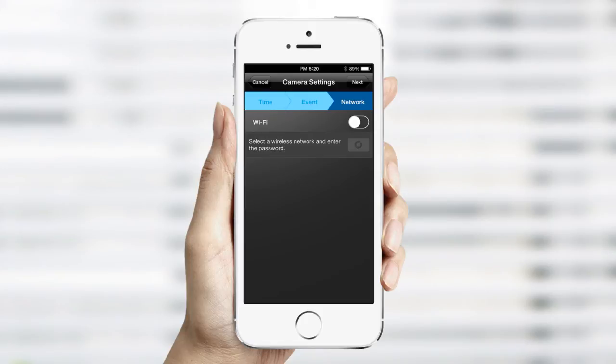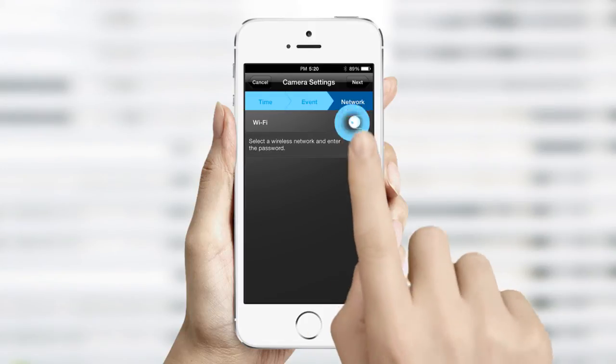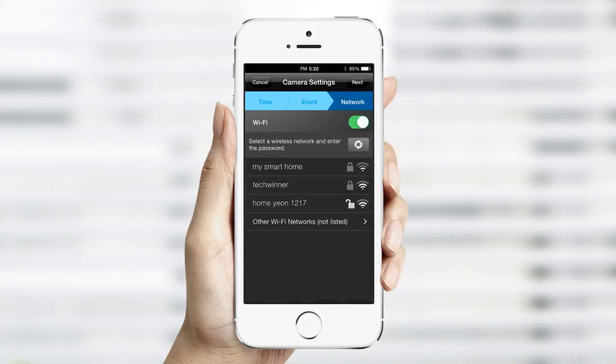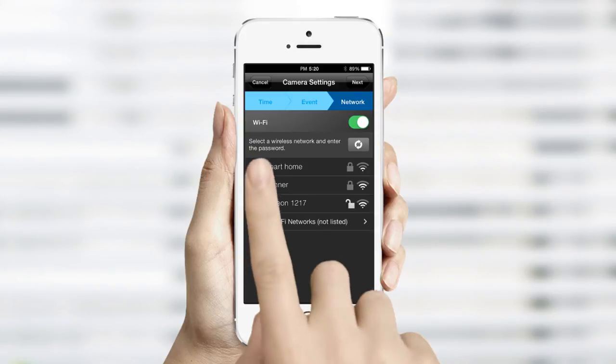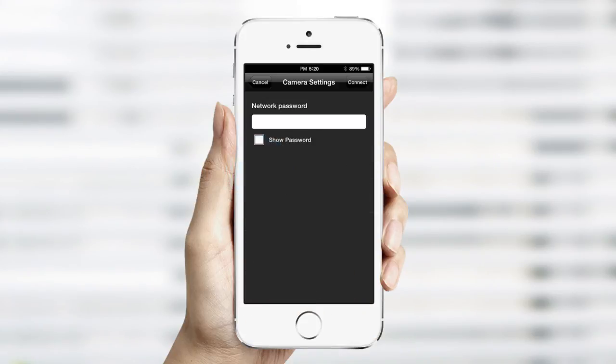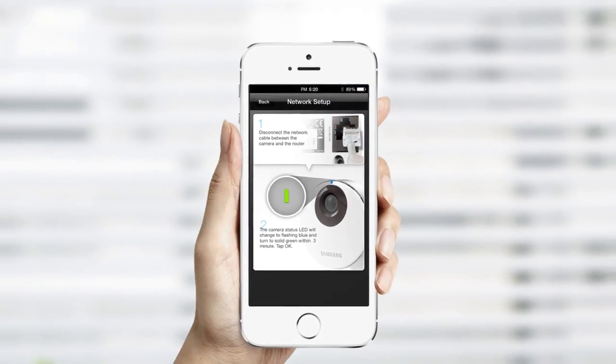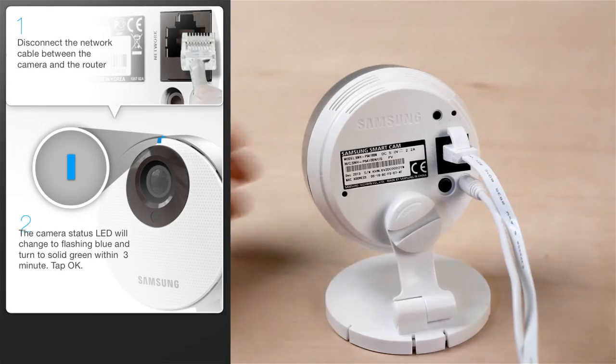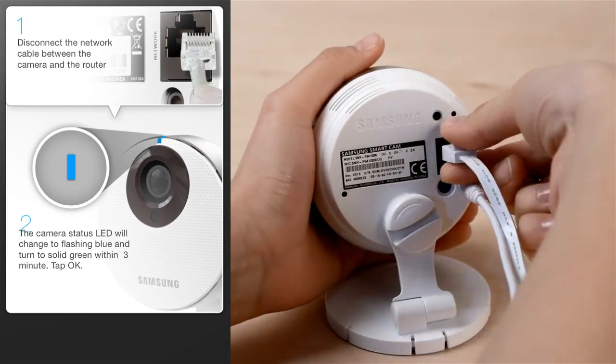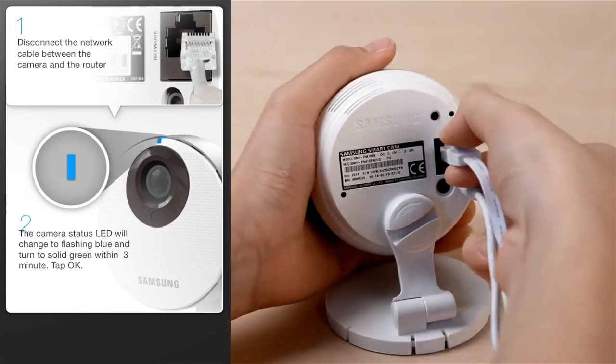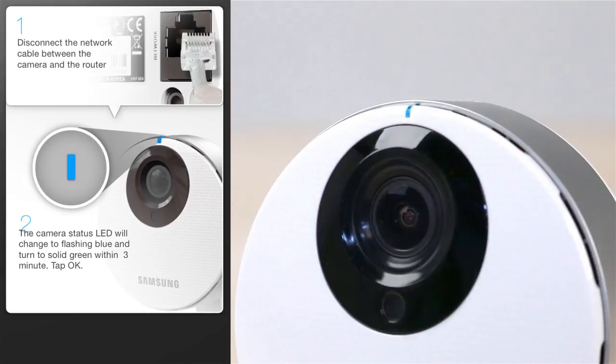For wireless connection, slide the button over to the right. A list of available networks will appear. Select your network and enter the password. Then press Connect. You can now disconnect the Ethernet cable from the back of the camera. Once the blue LED light turns green, tap OK.